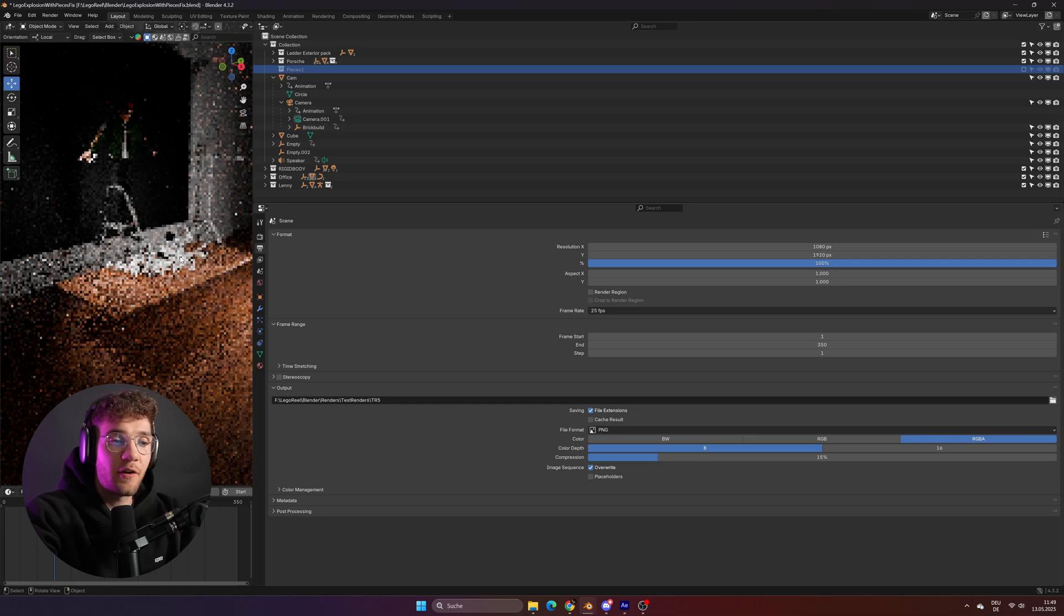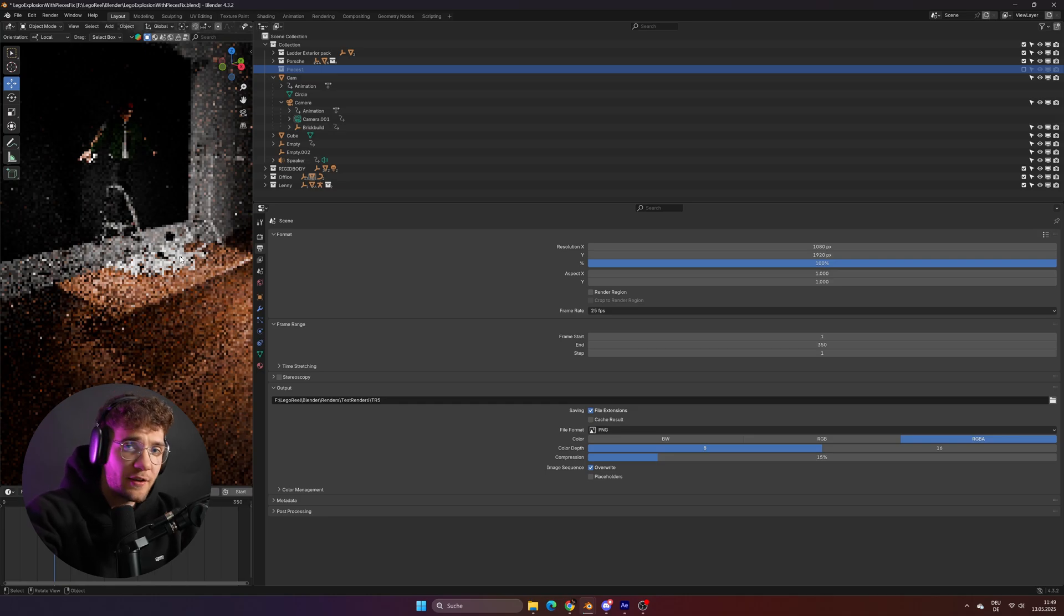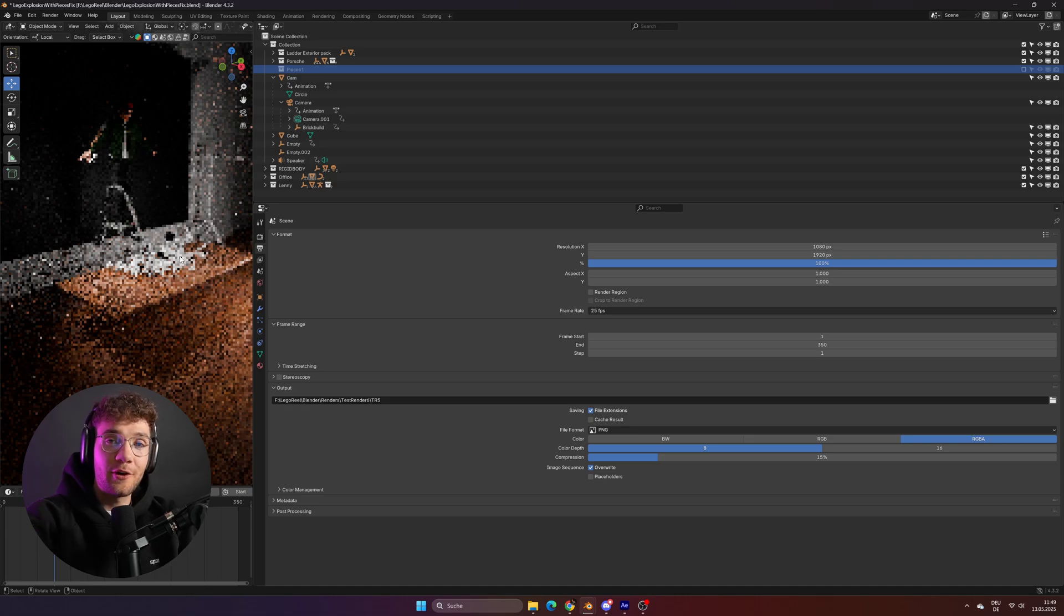Then for the final step, I hit render. I think the whole render took around 25 hours in total, which was pretty okay, considering that was a very heavy file to render.